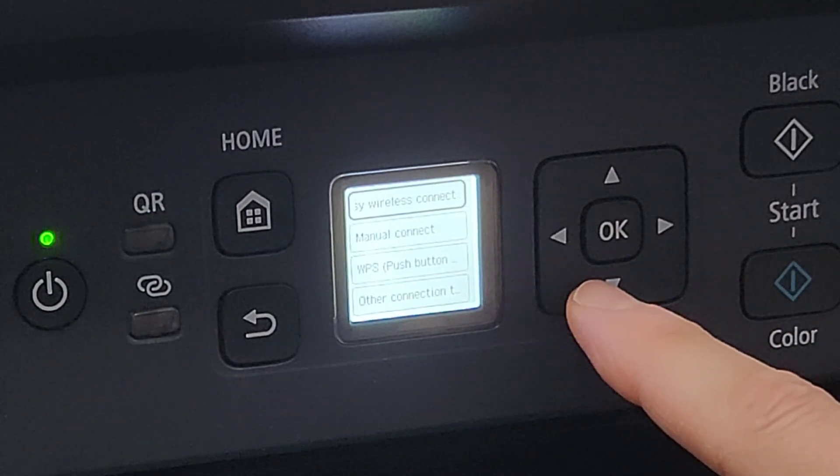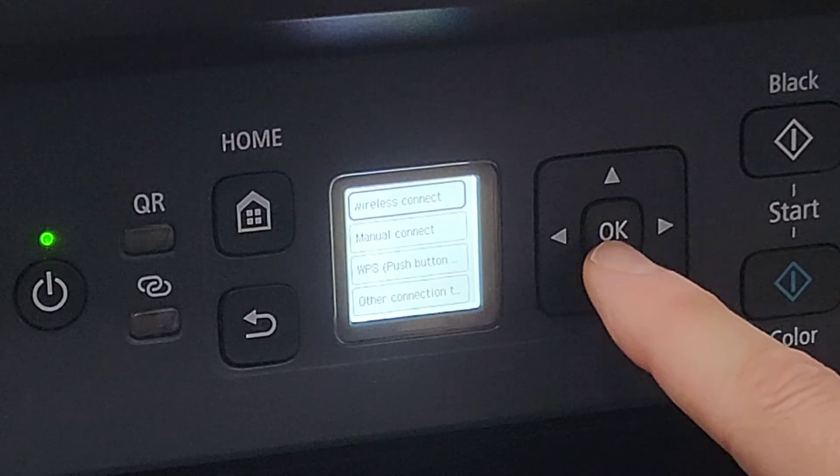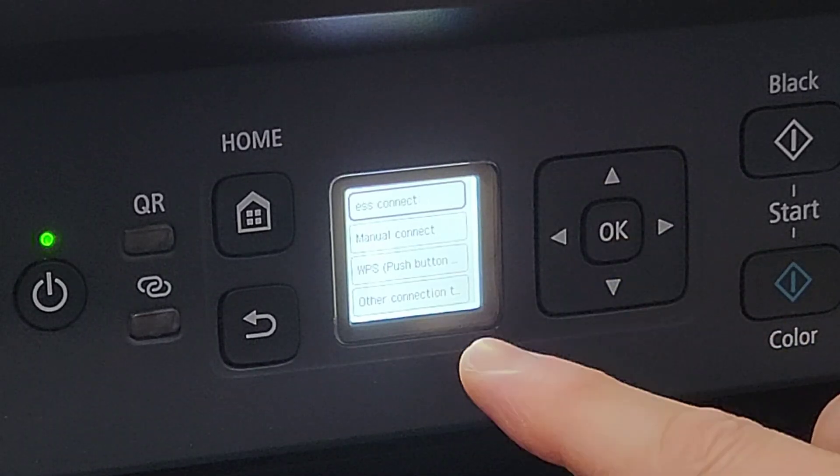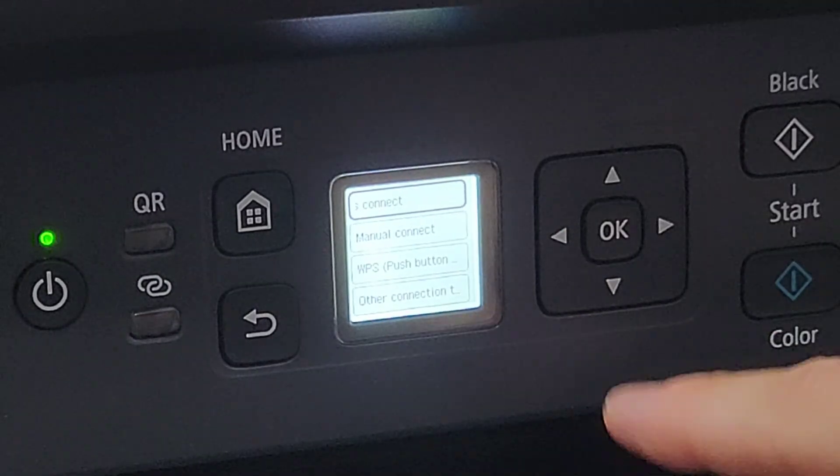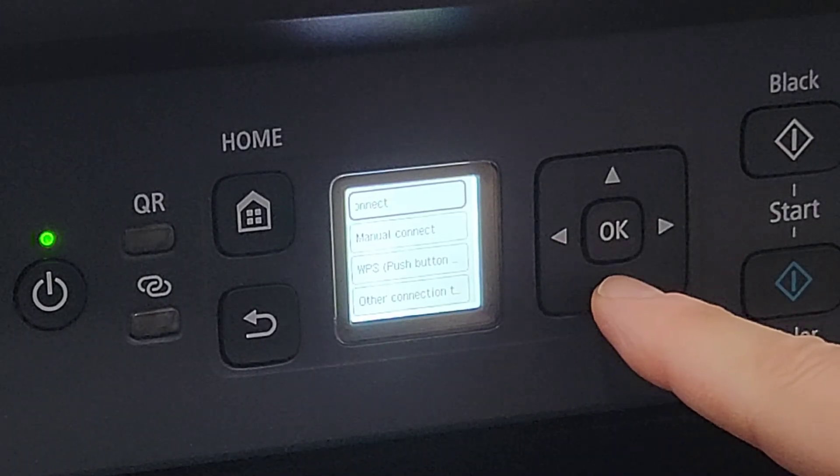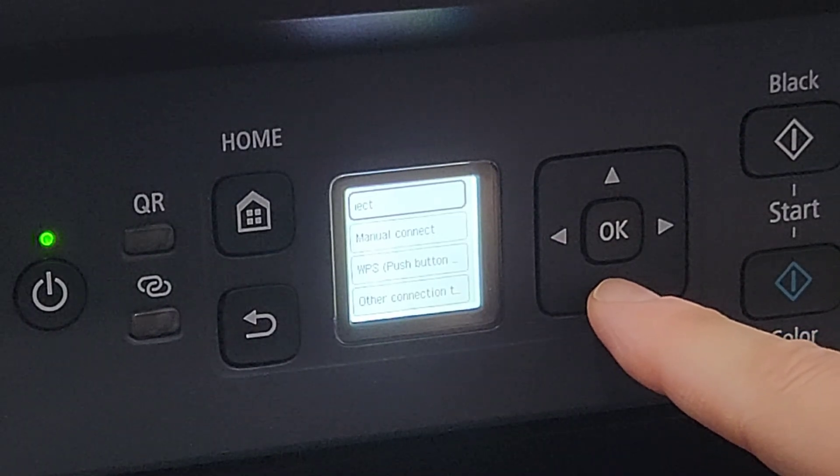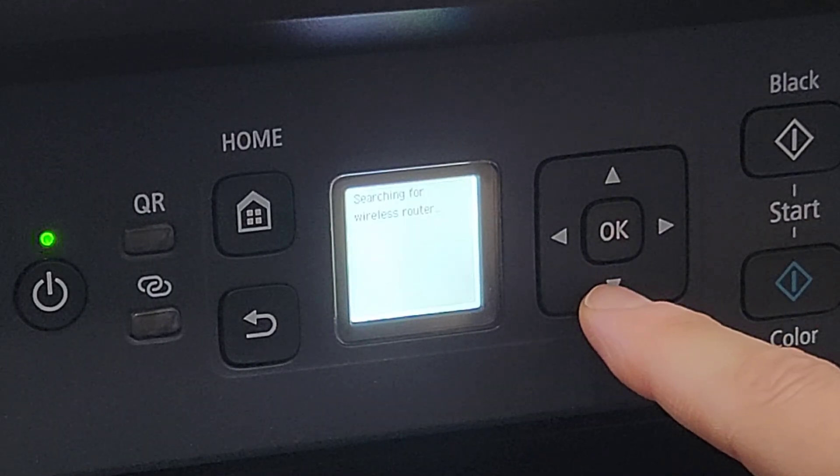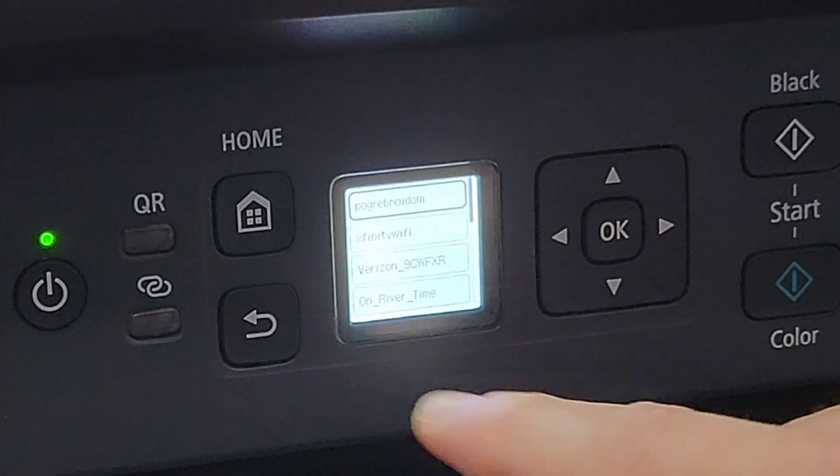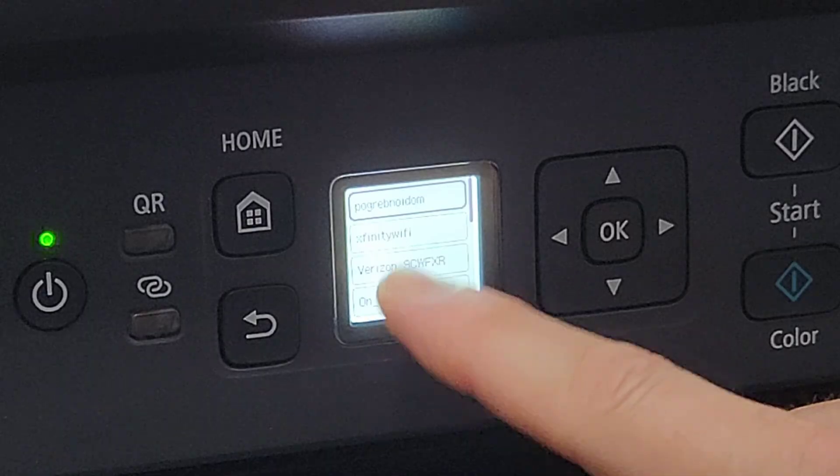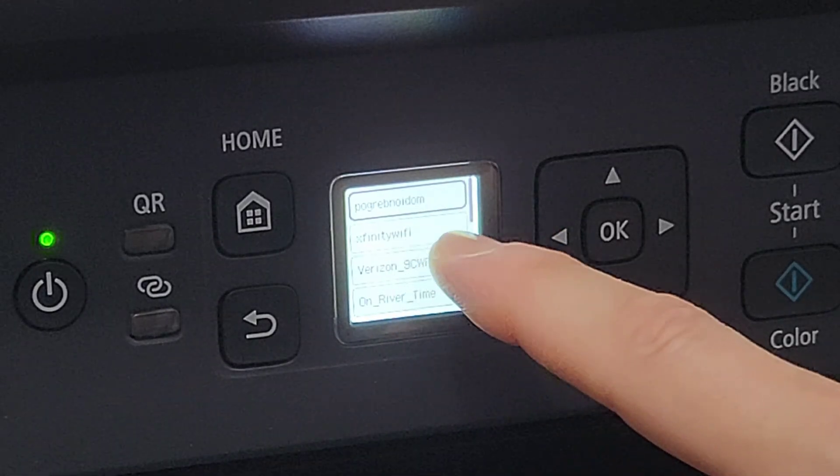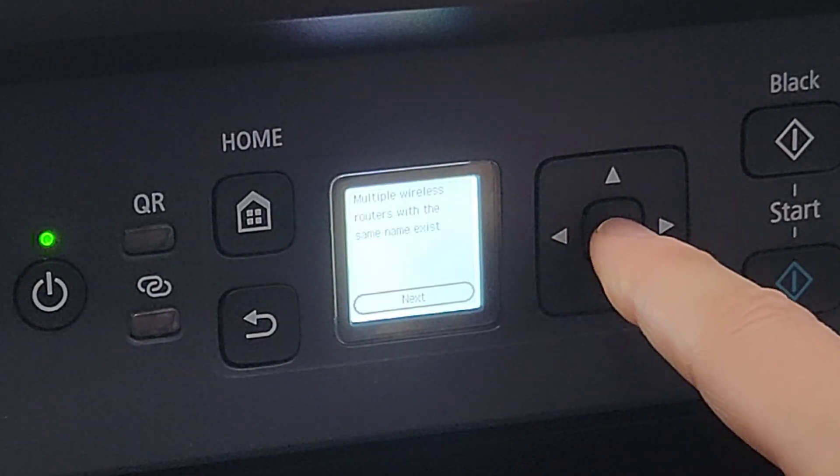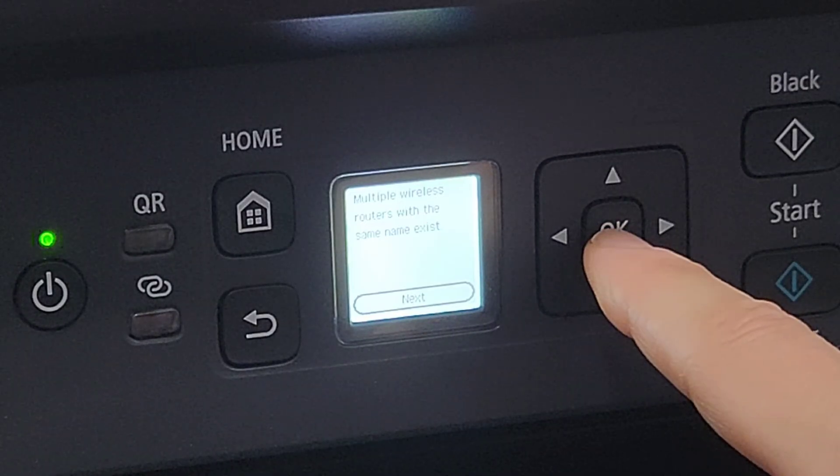We're going to go ahead and select Wi-Fi, and then let's go to Wi-Fi setup. So you have a few options: easy wireless connect through your phone—that's something we're going to do later—but manual connect, that's where you're going to manually put in the password. Now it's looking for the networks.